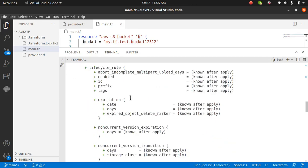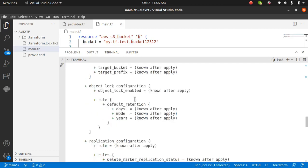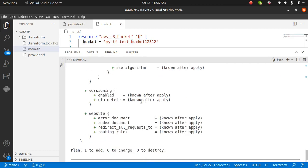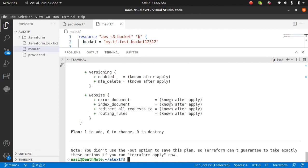You can see all this option, object lock, replication configuration, server side encryption. All of these are by default. If you want to create this, I'm going to run the command Terraform apply. Terraform apply will start creating this S3 bucket in my console.